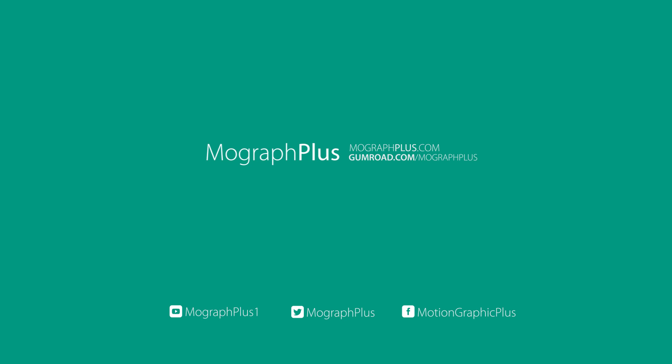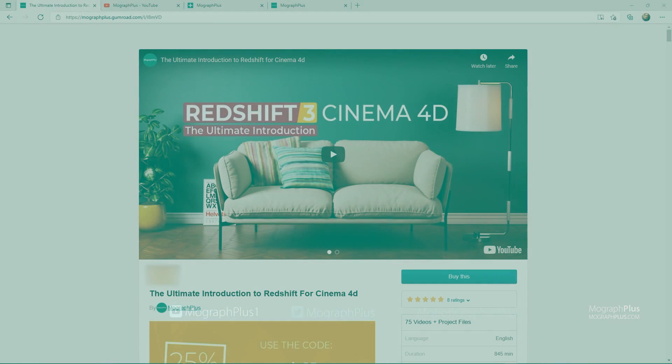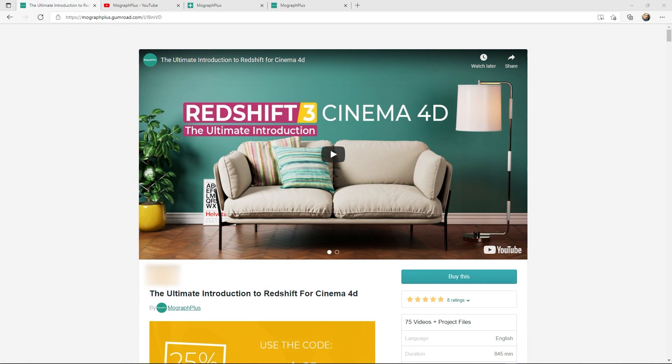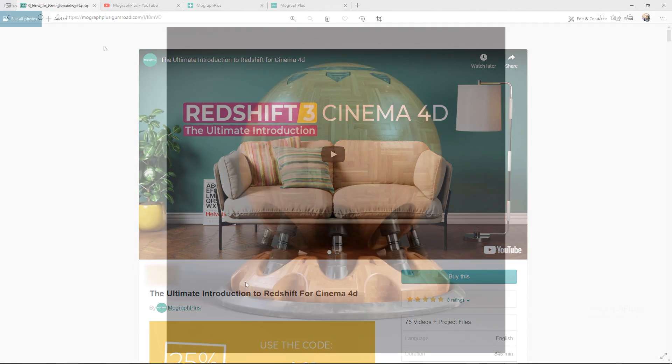Hey folks, welcome to MoGraph Plus. This video is a free sample from our course The Ultimate Introduction to Redshift for Cinema 4D. It's a massive 14 plus hours course in which we explore all the aspects of Redshift for Cinema 4D thoroughly. Make sure to check it out, the link is in the description.